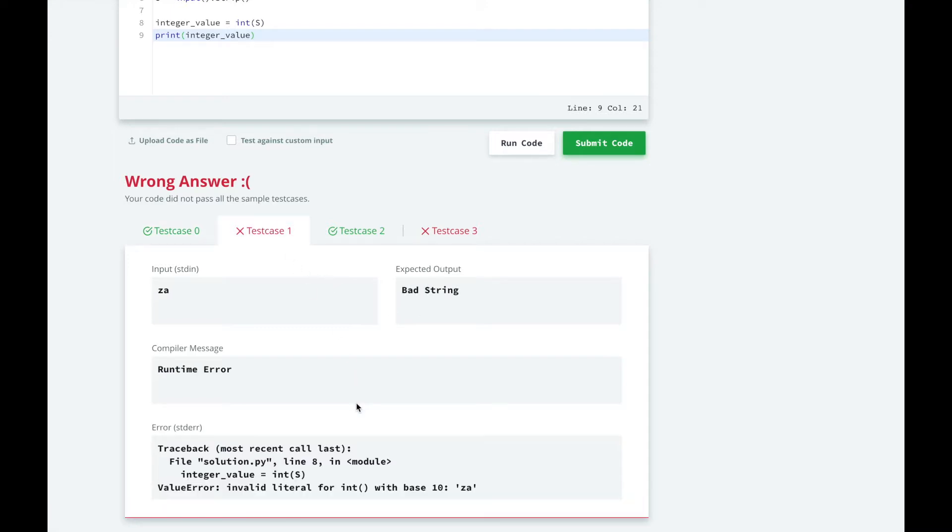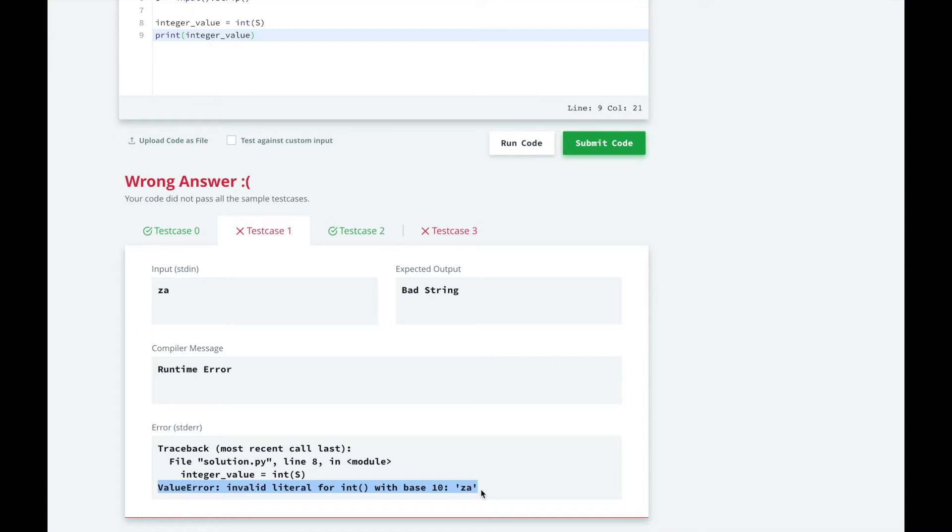Python will throw a value error when we try to convert za to an integer. You can read the stack trace here and see what type of exception was raised. By getting our hands dirty with some test cases, we now know that initializing an integer with a string can result in a value error being thrown.